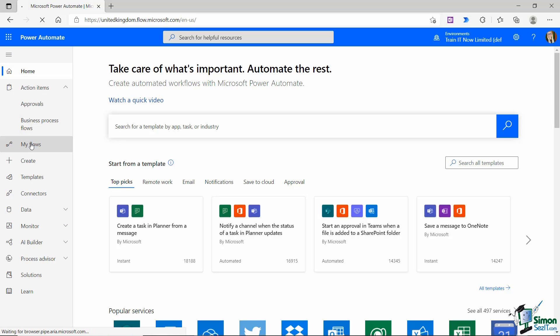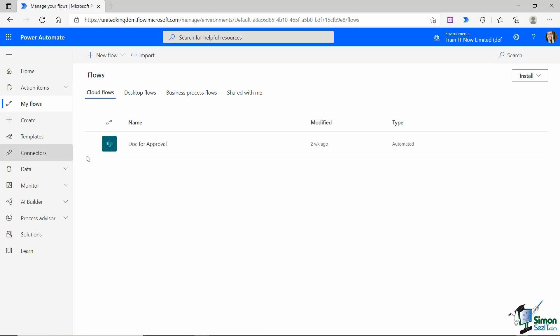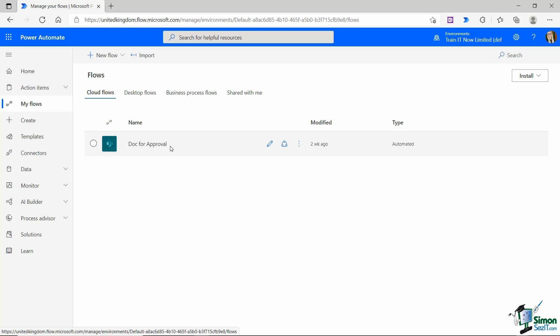We then have my flows and whenever you create a flow in Power Automate, you're going to see it sitting here underneath my flows. You can see that currently I already have a flow in here that was the flow for a document approval. You can see I created it two weeks ago and the type is automated. So this workflow is triggered by an event and the event in this case is I've set this flow up to say when a document is uploaded to the documents library in SharePoint, send out an email to my two managers asking them to review and either approve or reject that document. So any flows you create are going to appear underneath my flows.